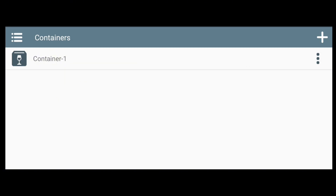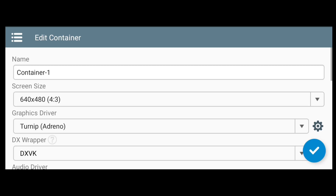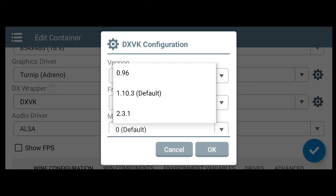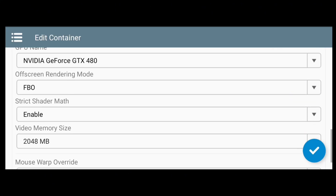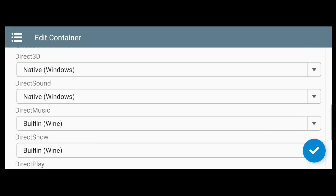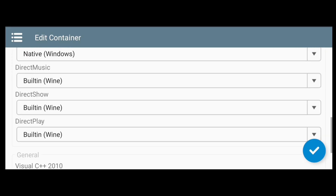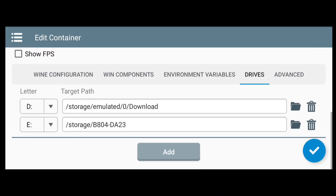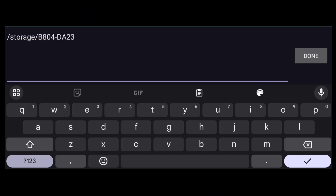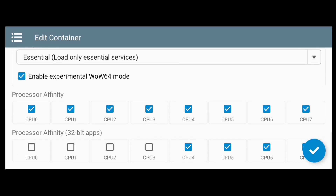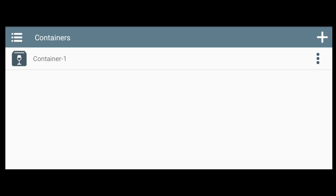First, let's create a container by tapping the Add button. Follow my configuration on the screen — take note that these settings are only for installation of the game to avoid errors. You can add your SD card target path if you put the game installation setup folder in your SD card. Next, run the container.